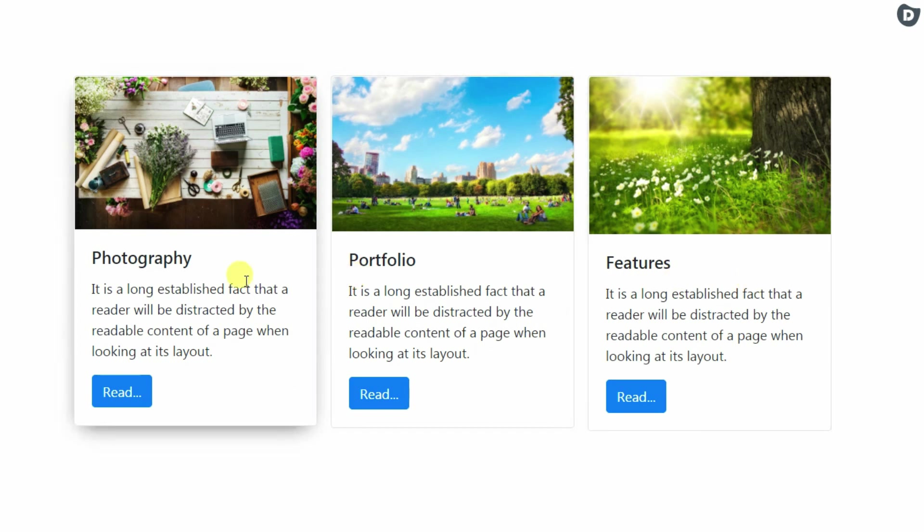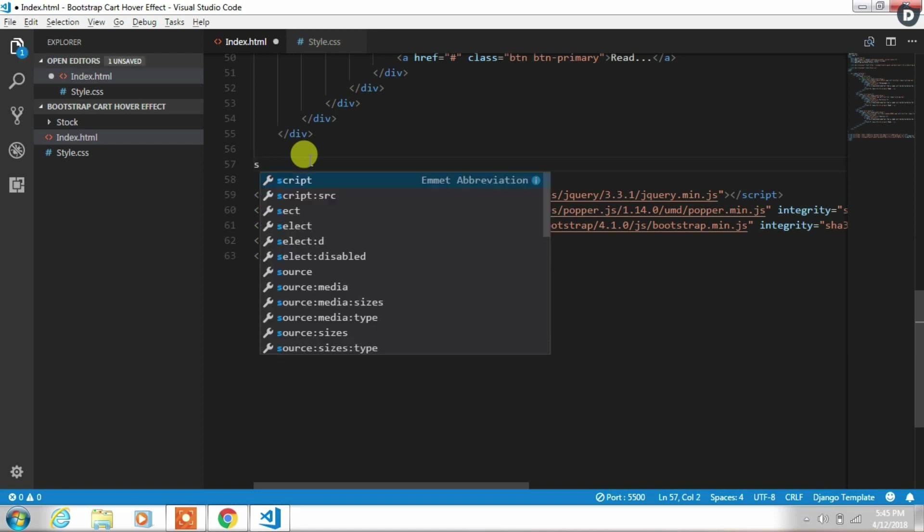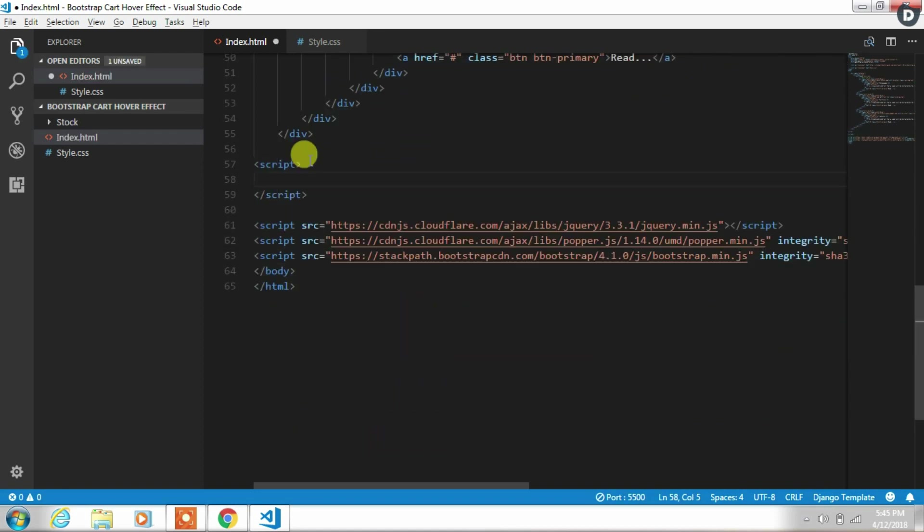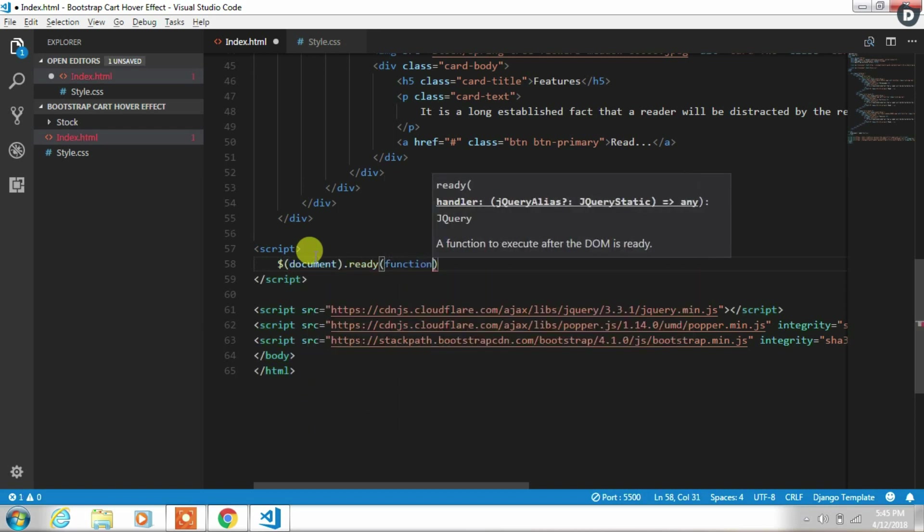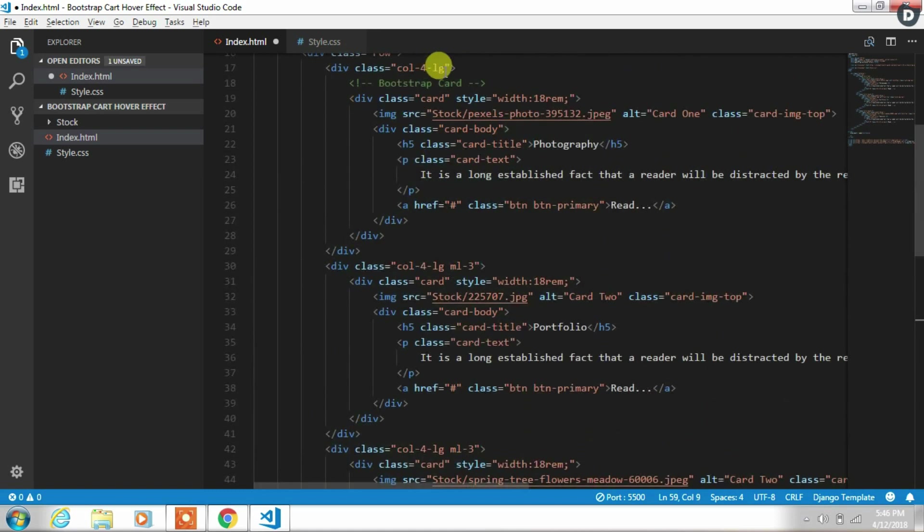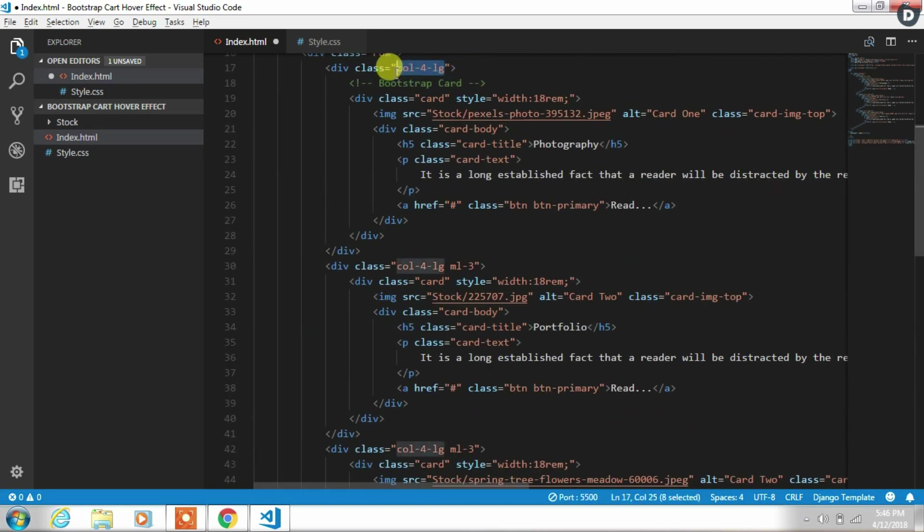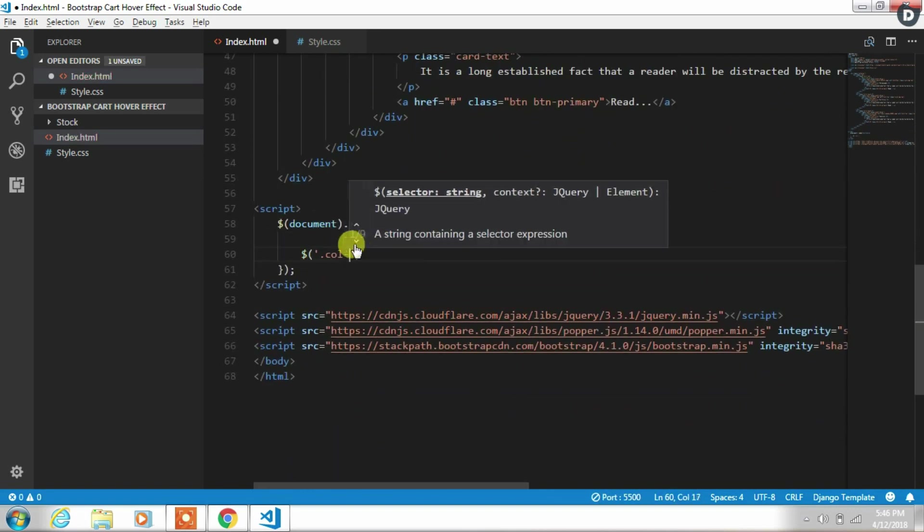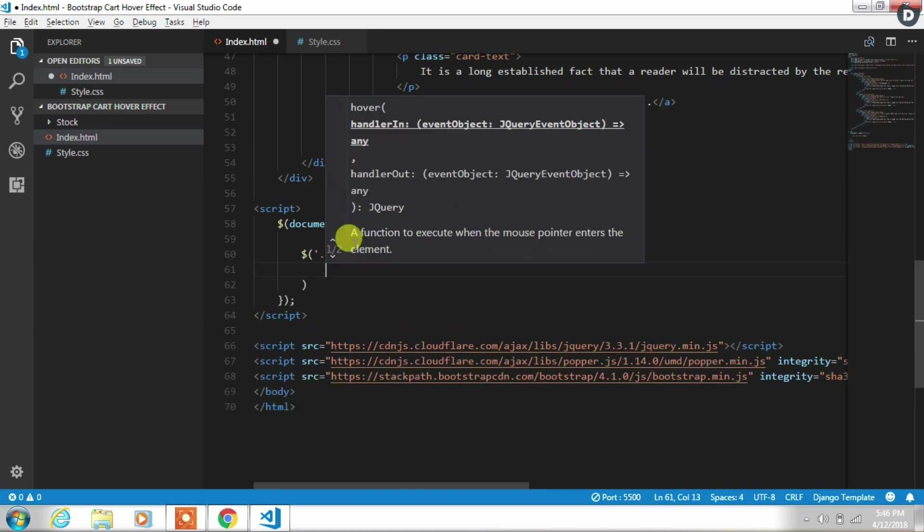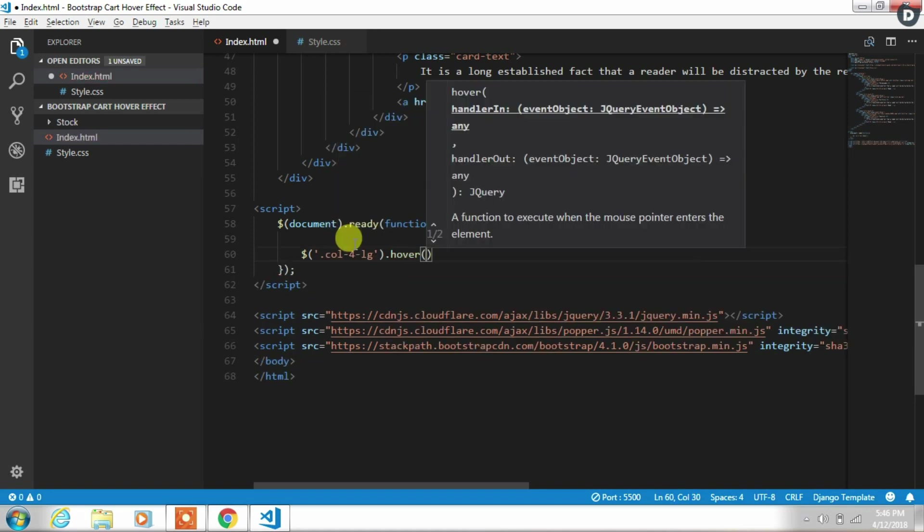So we will create script tag and create some jQuery function that perform hover in and hover out effect. So we will first add document.ready function. This function runs once the page DOM is ready for JavaScript code to execute. Then we will add jQuery selector and specify col-lg class and create hover function.